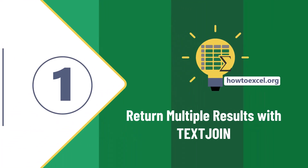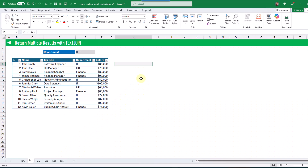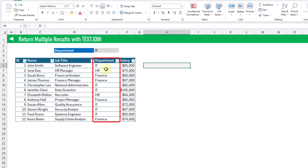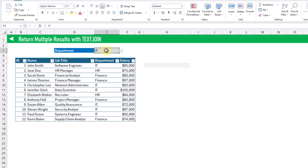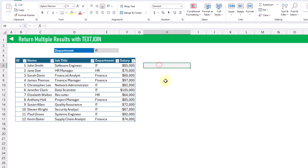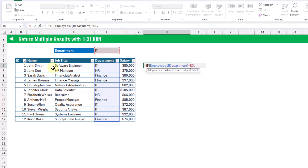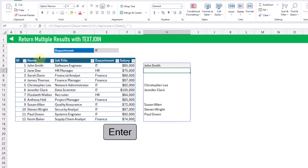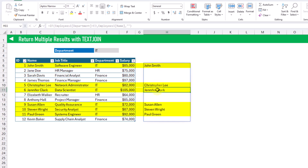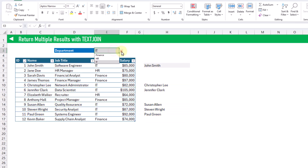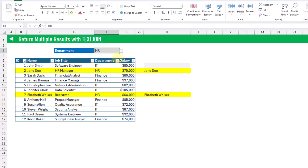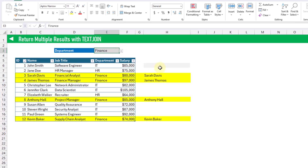The first method for returning multiple matches is going to be with the TEXTJOIN function. Here we've got a list of employees and their department. We're going to use the IF function to test whether an employee is in a particular department. If the department is equal to our selection, we return the employee's name; otherwise we return an empty string. When we press Enter, we get all of the employees in the IT department in a spilled array, and selecting HR or Finance updates the result accordingly.